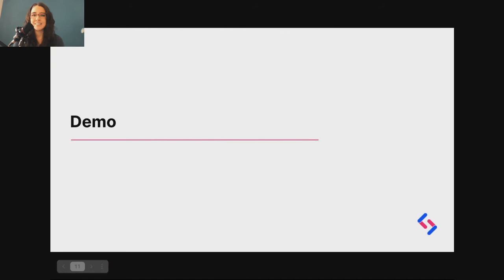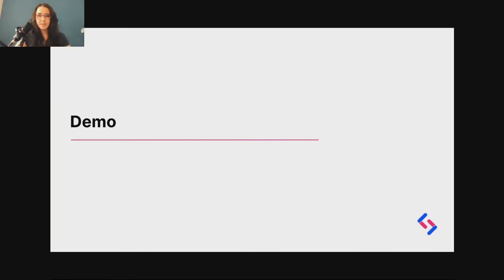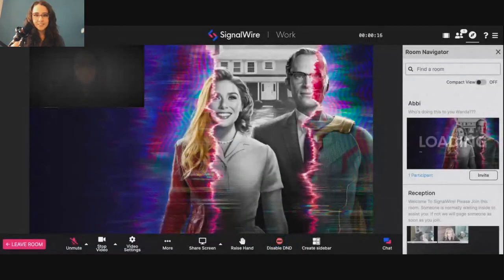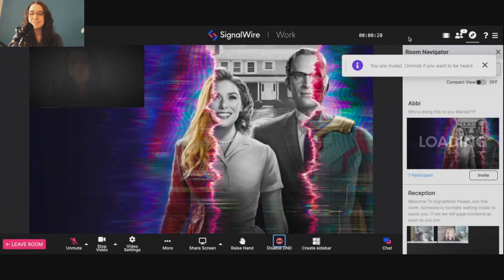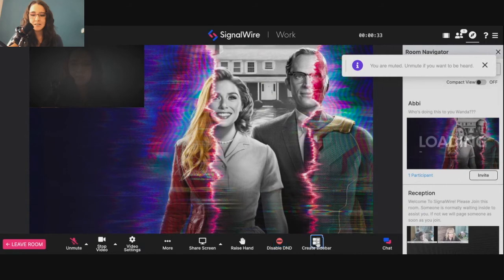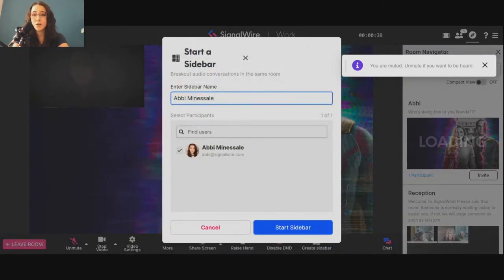I'm going to demo some of this now — sharing my screen and joining the room in our instance that we use for work every day. This is our instance, this is my room. As you can see right down here with all of our other room controls, we can see this 'Create Sidebar' button. Both admins and moderators can start a sidebar and invite anybody into it. I give it a sidebar name — we'll say 'demo.' Then we can find users right here. Right now the only user is me since I'm the only one in this room, but if Shefali was here she would be listed as well. I'd click her checkbox and click 'Start Sidebar.'